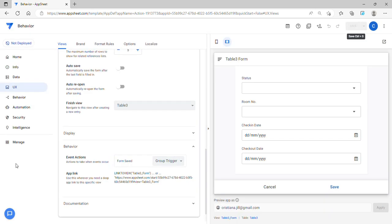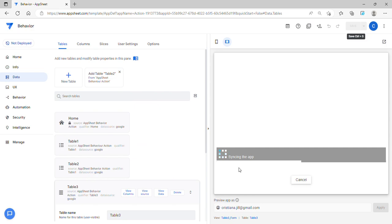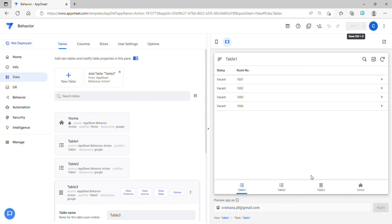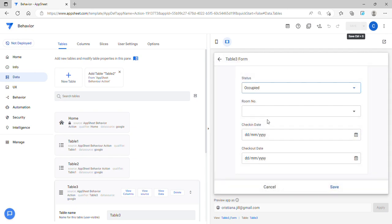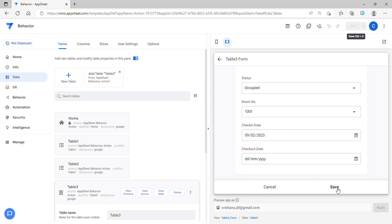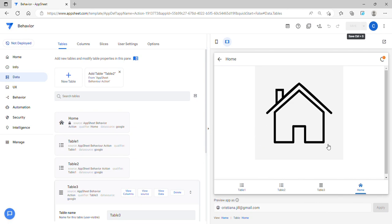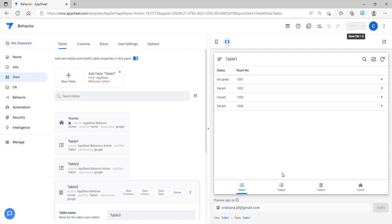Now we're going to test if this group actions updates accordingly. It's working! As you can see, room number 001 is vacant in Table 1, and the same goes to Table 2 — it's also vacant. I'll set the status to 'Occupied' for room 1001, enter a check-in date, and hit save. As you can see, it directs me to the view and at the same time changed the status to 'Occupied' in both Table 1 and Table 2.